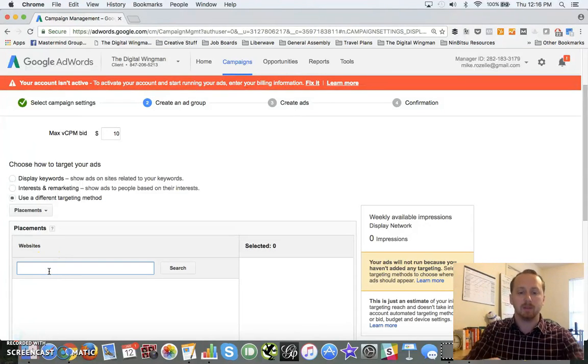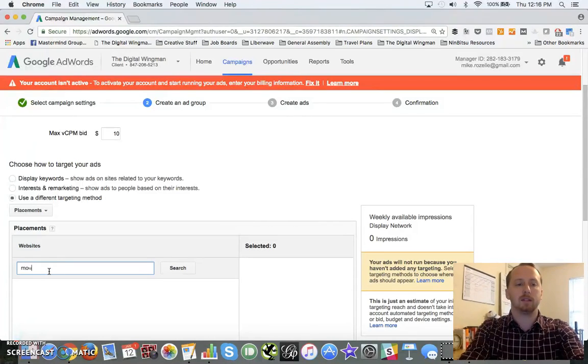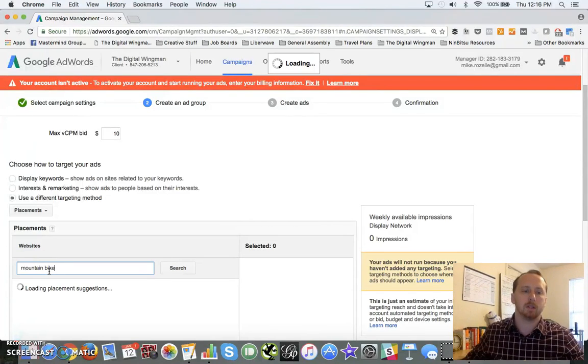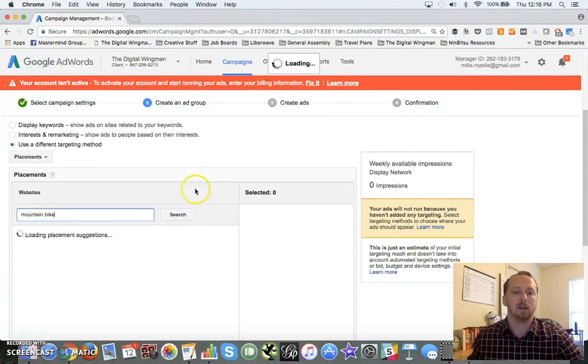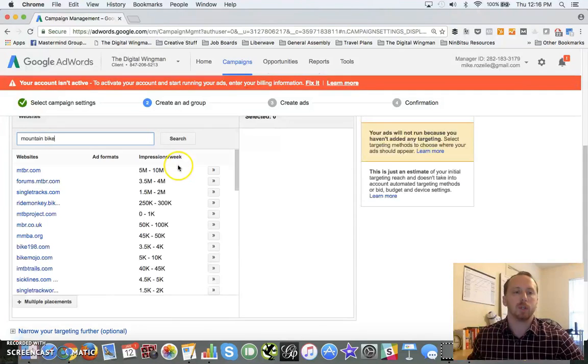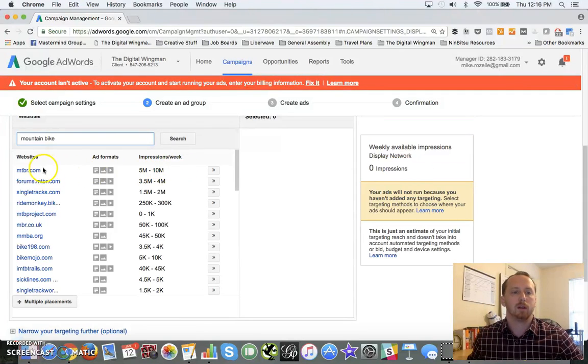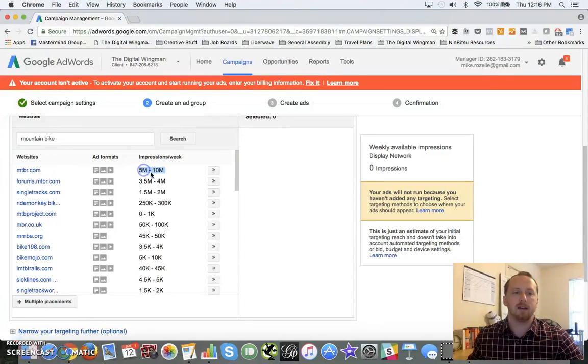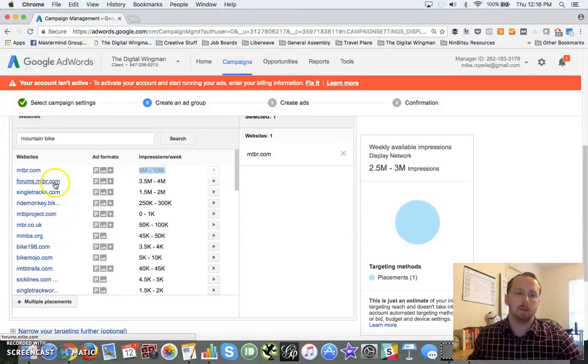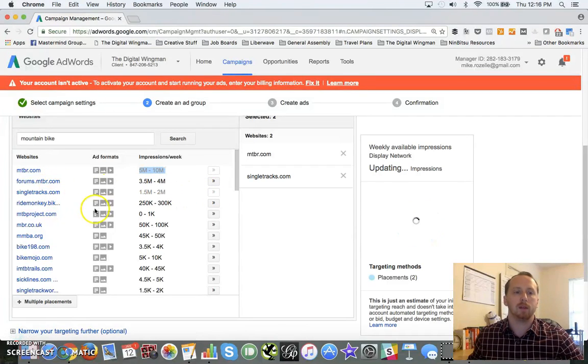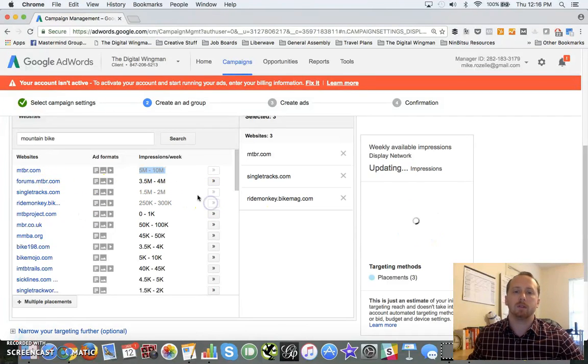If you're not sure of the amount of websites out there, again, let's do a quick search. We can search mountain biking websites here and it will show us the sites that we can show up on and the impressions that they get. So MTBR - 5 to 10 million impressions. That's a lot of impressions.